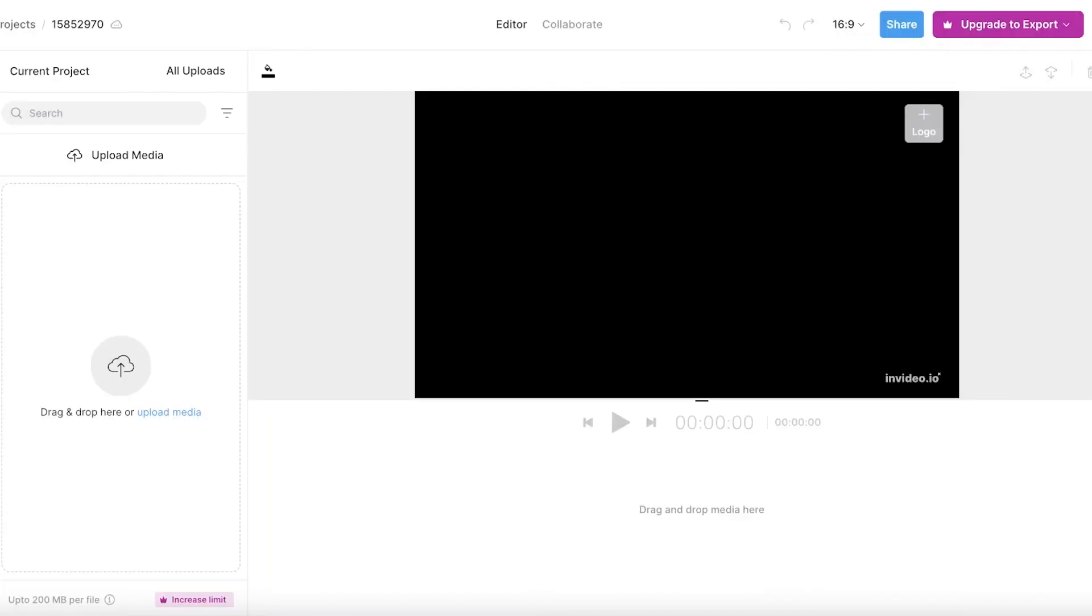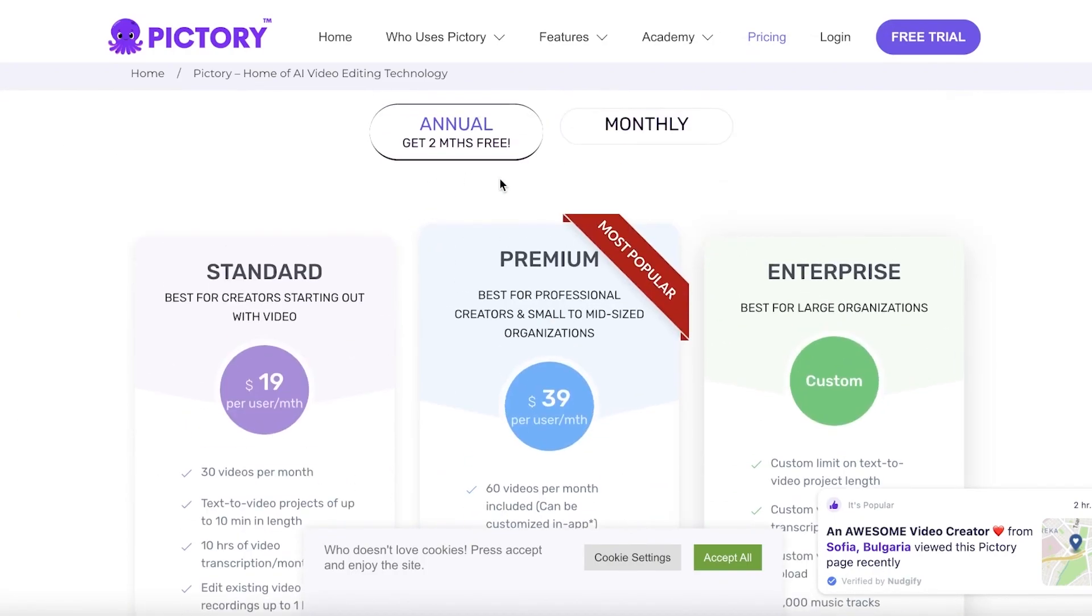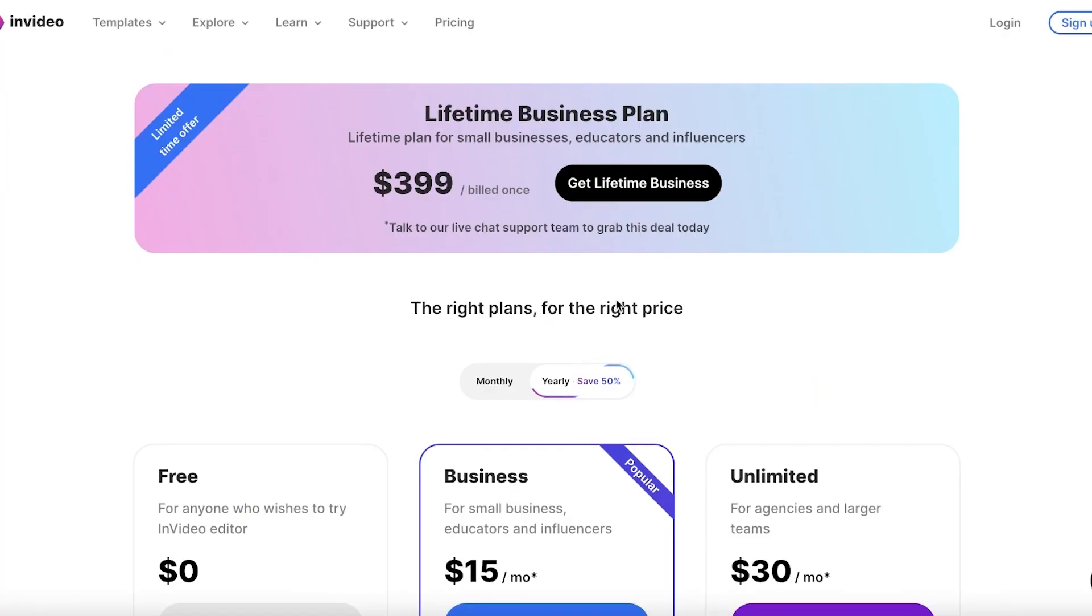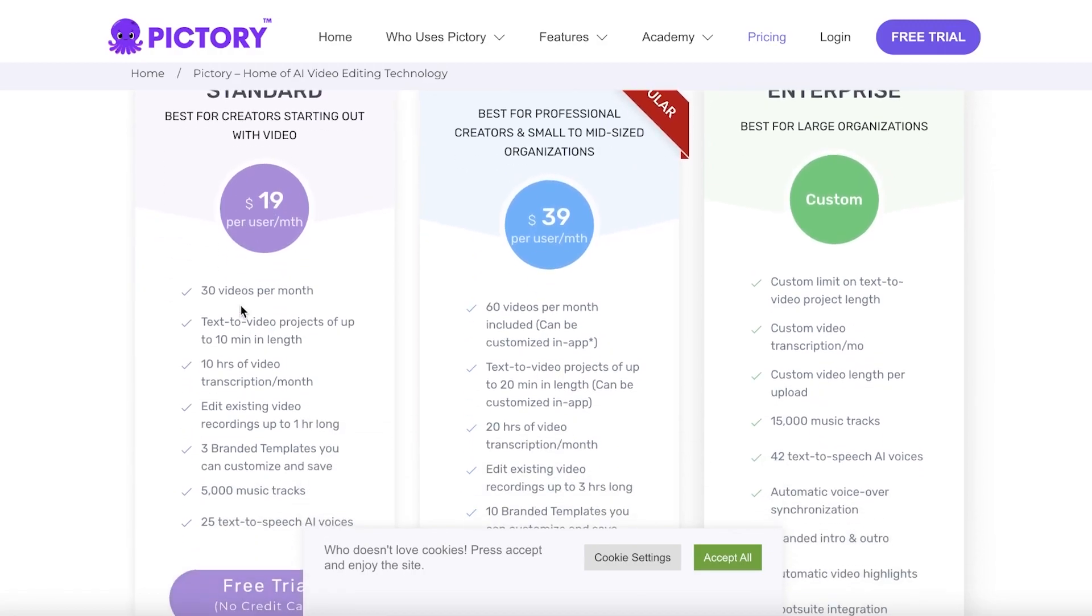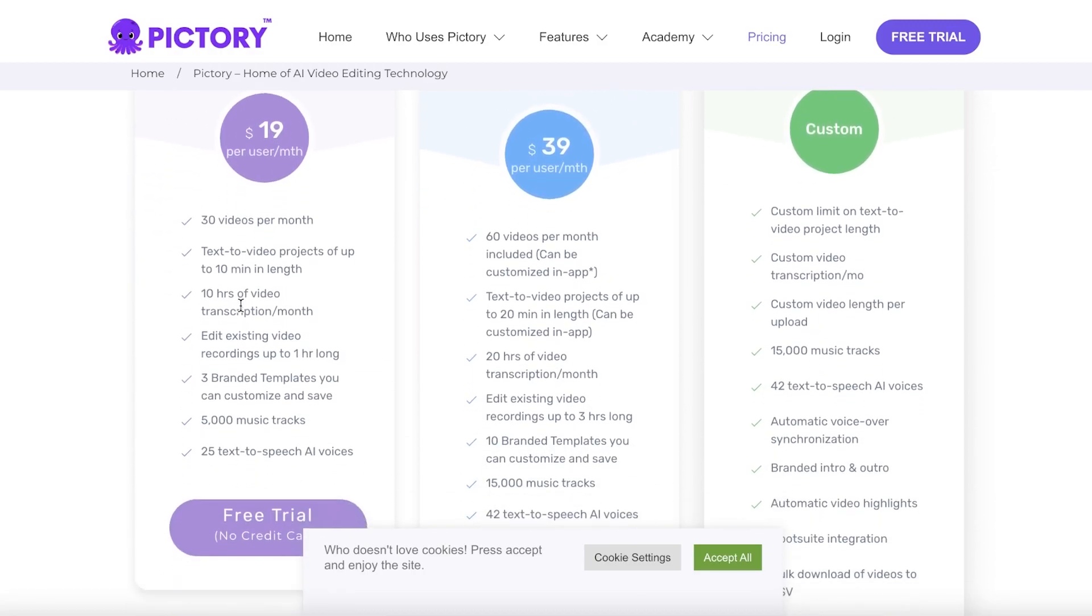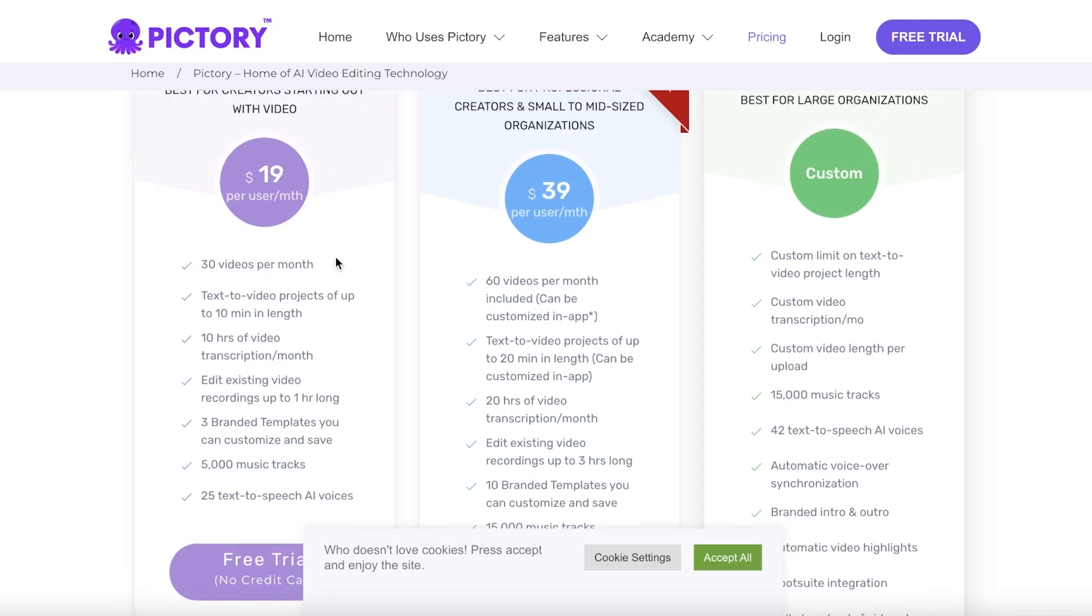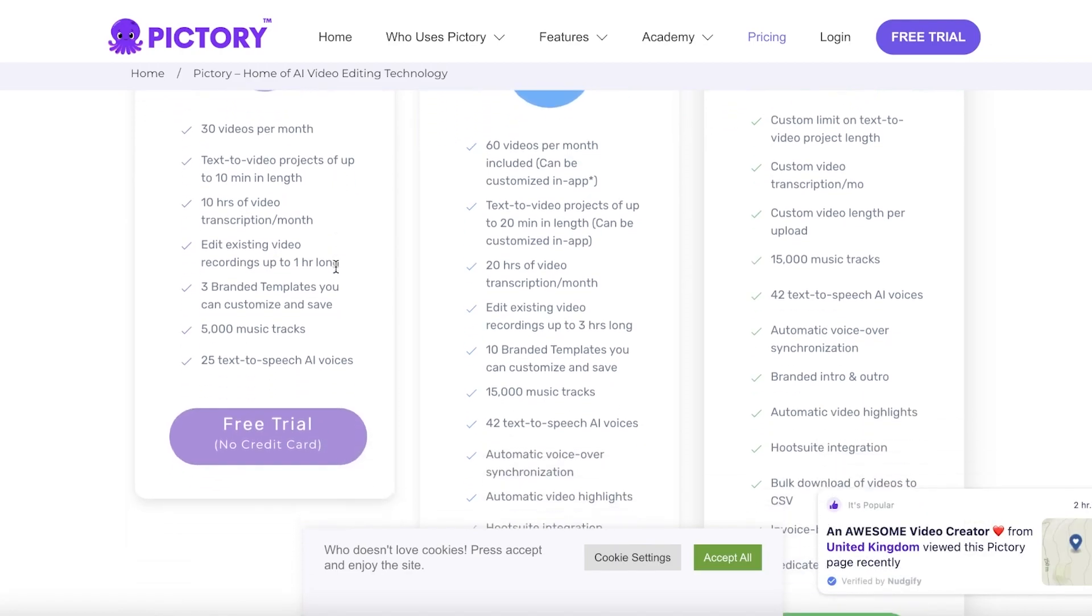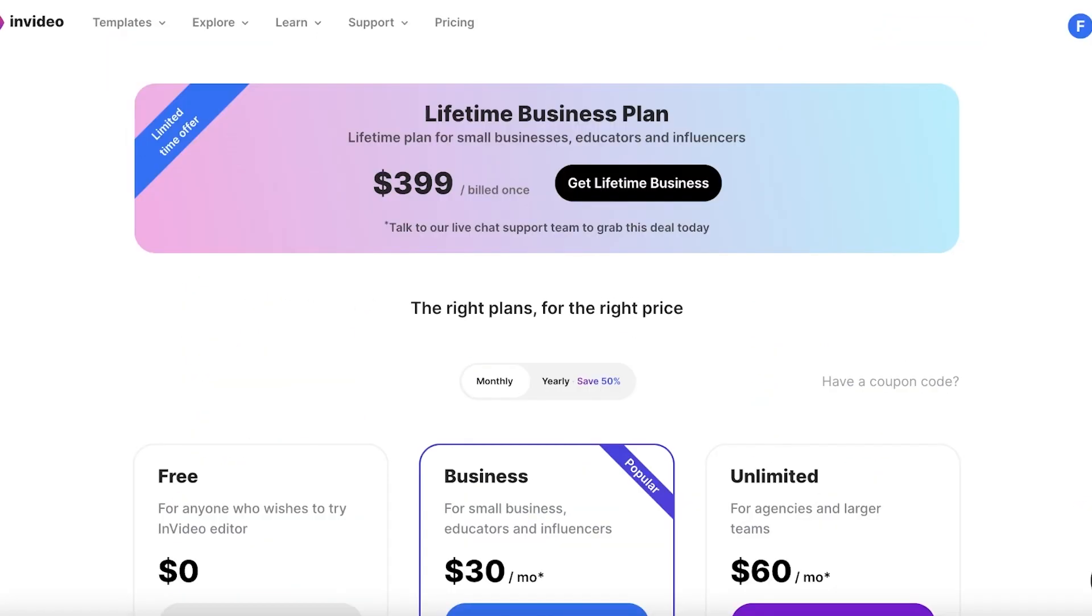Now we're going to move on ahead to pricing on both of these platforms. For Pictory you can see you have a free trial. If we build this annually, I'm going to do both comparisons for annual pricing. If we take a look at Pictory it starts at $19 per user per month where you can create 30 videos and create text to video projects of upwards of 10 minutes as well as 10 hours of video transcription. So you can add subtitles to your videos as well. You can also edit existing videos that are up to one hour long and you also get access to 5,000 music tracks.